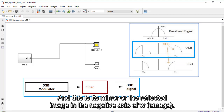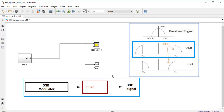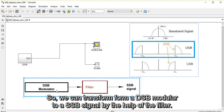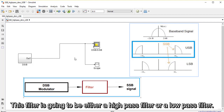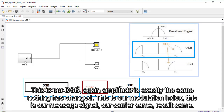When we transform this double sideband to just an upper sideband or a lower sideband, this is called a single sideband signal. We can transform from a DSB modulator to an SSB — single sideband signal — by the help of a filter. This filter is going to be either a high pass filter or a low pass filter. For the upper sideband we're going to use a high pass filter, while for the lower sideband we are going to use a low pass filter.